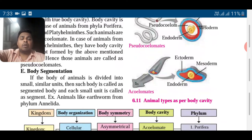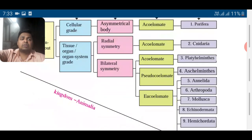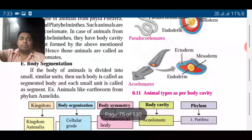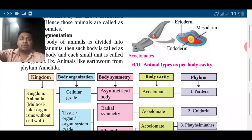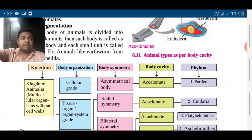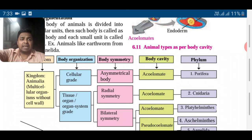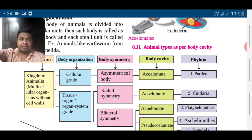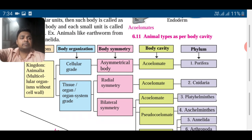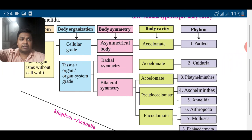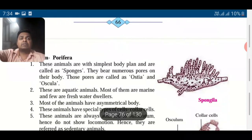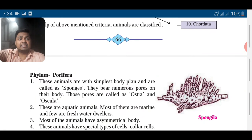Then body segmentation — the body can be divided into small units, and this is called a segmented body. You can see the earthworm: there are many lines on the body, and that is nothing but the segmented body. This belongs to phylum Annelida. So the classification criteria are: body organization (cell, cellular, tissue-organ, or organ-system level), body symmetry (asymmetric, radial, or bilateral), and body cavity (acoelomate, pseudocoelomate, or eucoelomate). Now let us go ahead and see each phylum in detail.